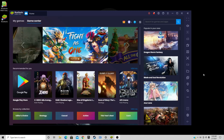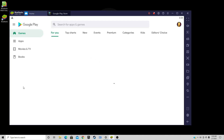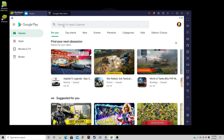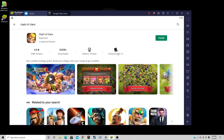Once you're signed in, this is the page you're going to see. To search for games and apps, you want to come over to the Google Play Store. Go ahead and go up to the search bar and you can search for whatever you like. I'm going to do Clash of Clans — that was one of my favorite mobile games. Go ahead and install.